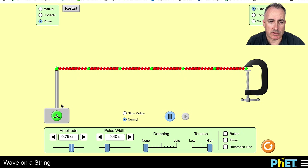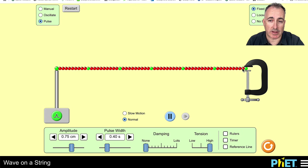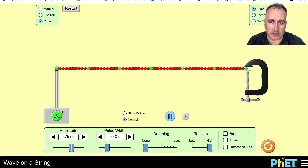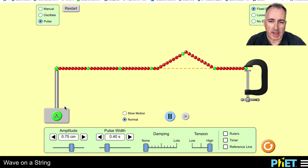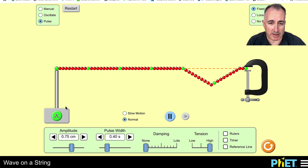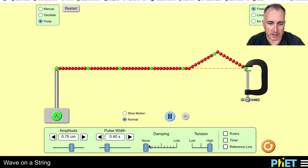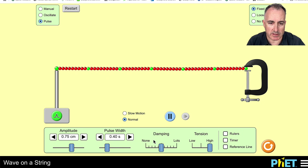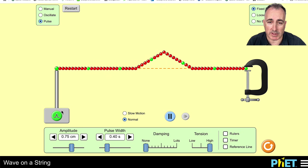Let's assume I'm going to send a pulse through a string that's got a fixed end right here. When a pulse goes through, it's going to go on the top and reflect. You can see this little triangular pulse — each time it hits an end it reflects, inverts, and goes back and forth. We'll assume no damping, so it just keeps going like this.